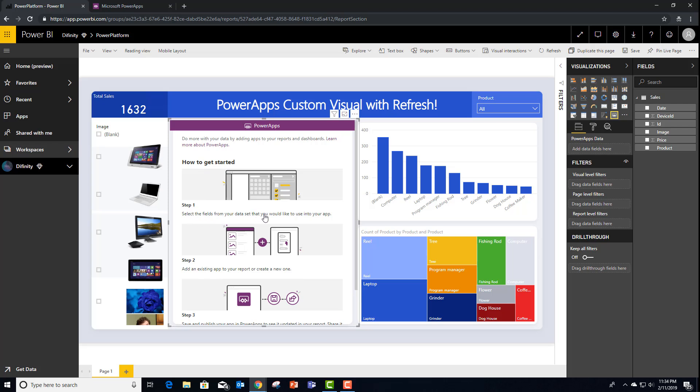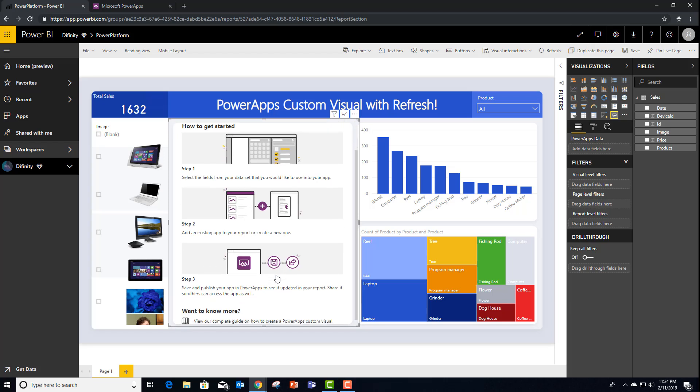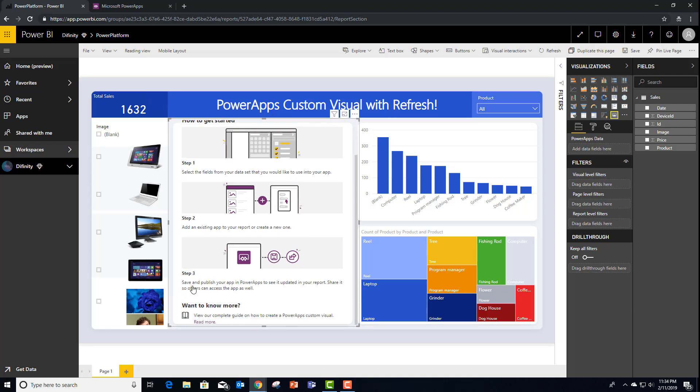Step one, select the field from my dataset. Step two, either select or create an existing application. And step three, share and publish that application. Let's go ahead and do that now.